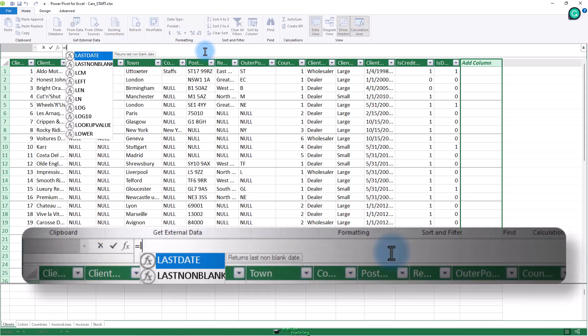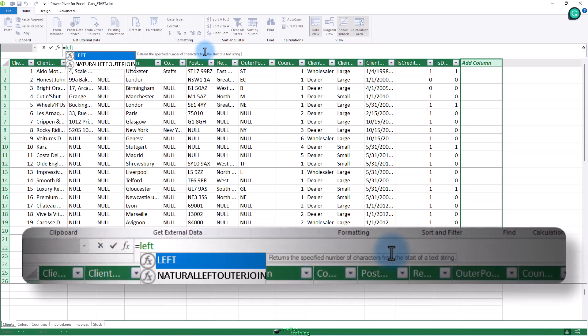Now type left and left parenthesis. Once the function appears in the pop-up menu, you can select it if you prefer by pressing the tab key. Let's click inside the town column of the Clients table.